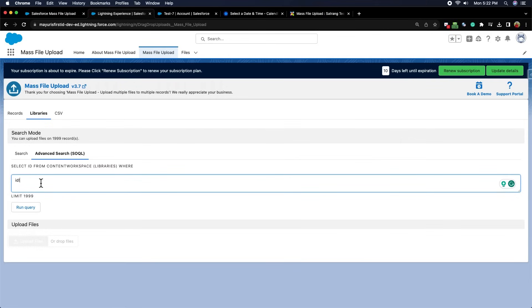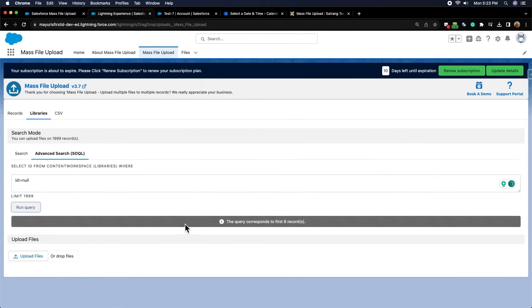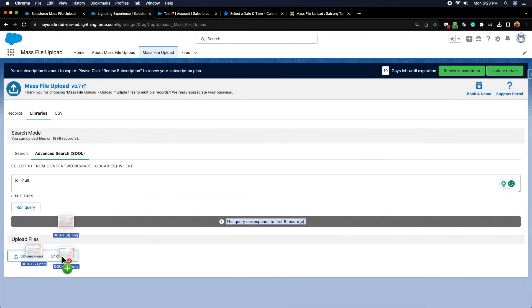For now, I am entering ID equals null and clicking on the run query button. This message shows the number of records associated with that query. Click on the upload files button or drag drop the files from your system.